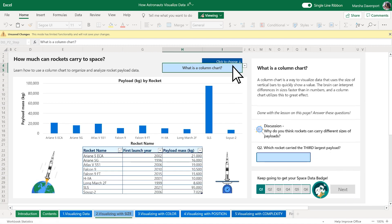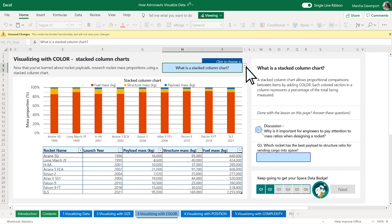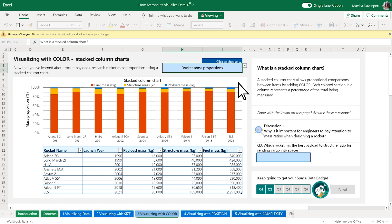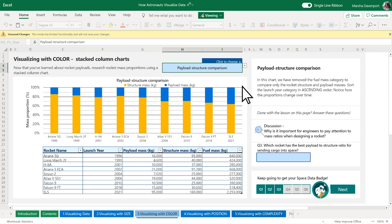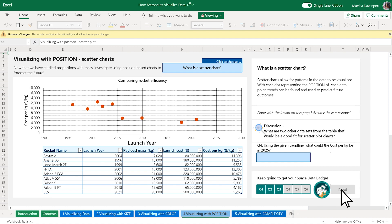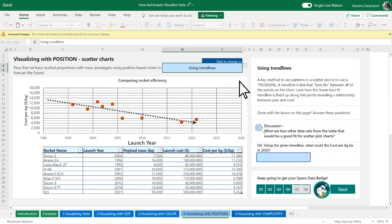Now let's talk about those chart types in detail, starting with the column chart. Next, let's investigate stacked column charts that help visualize data using colors and proportions. Here we see how data is visualized using position in a scatter chart.